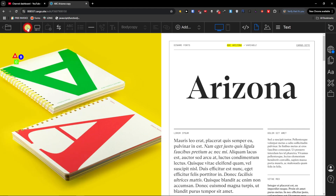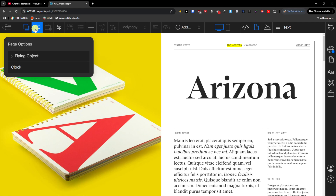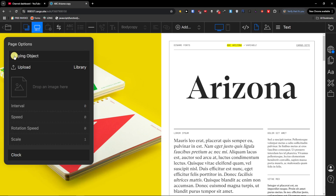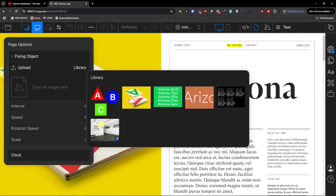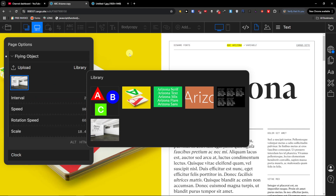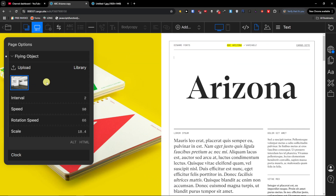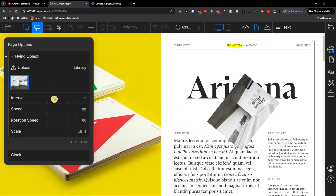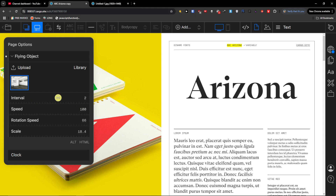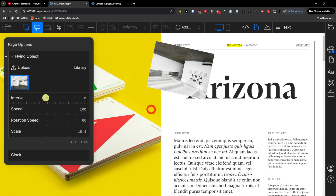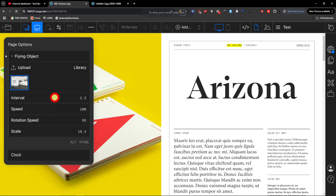Then you're going to have the flying object. The way it works is that you're going to have some kind of flying object — so for example I can paste one in right here. What will happen is that you're going to have just a flying object moving across the site. Then you can set the interval and the speed — it goes every eight seconds, for example. That's for the flying object.